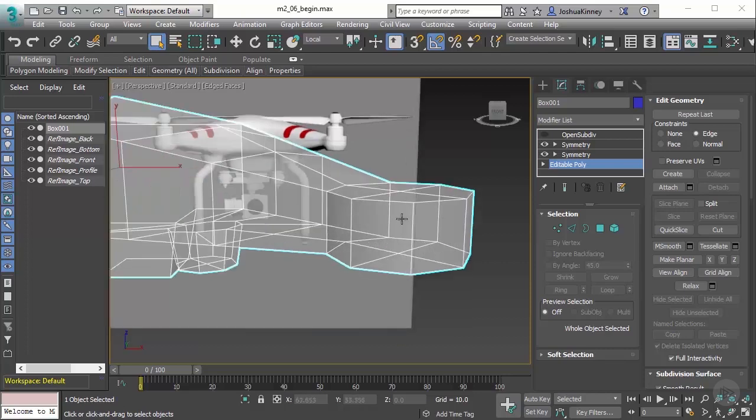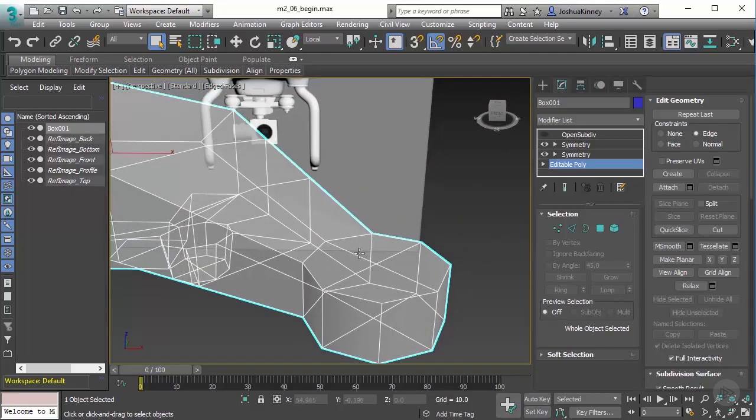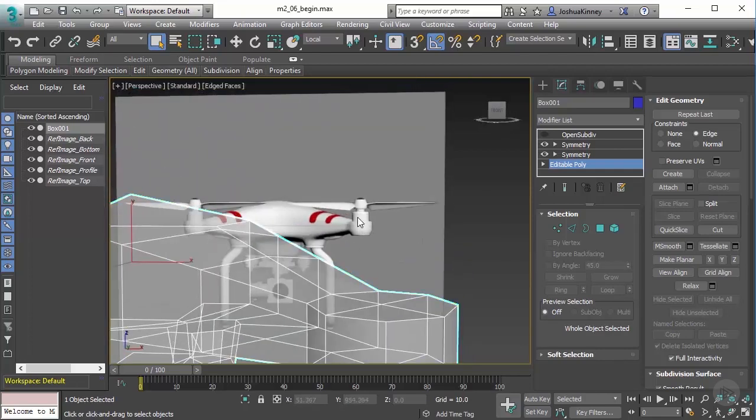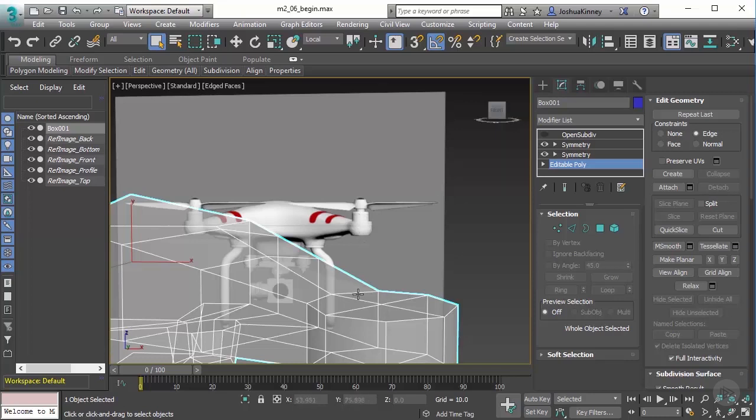Let's go ahead and create the hole for the top of the drone. In the reference image, you can see that there's this motor that sticks up off the top of the arm here. And what I want to do is create a hole for that to fit in.